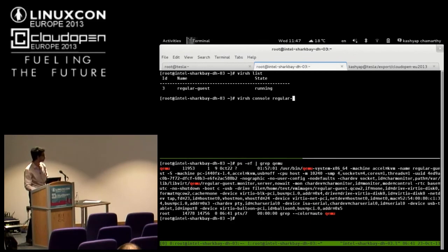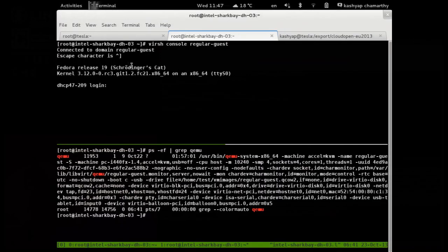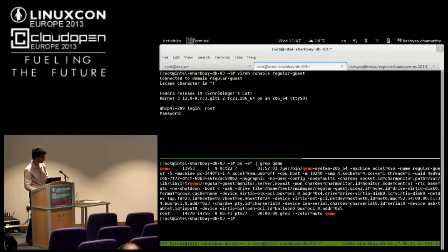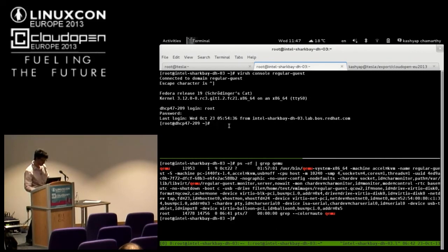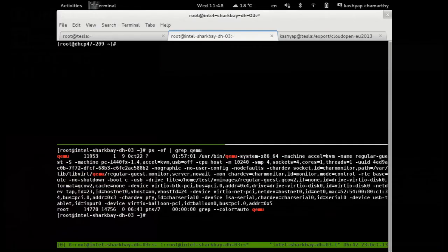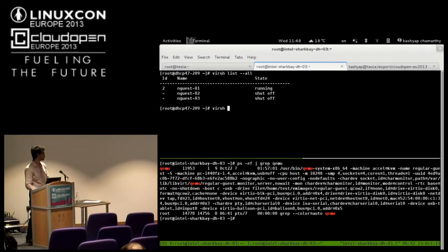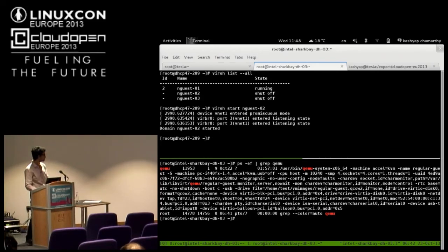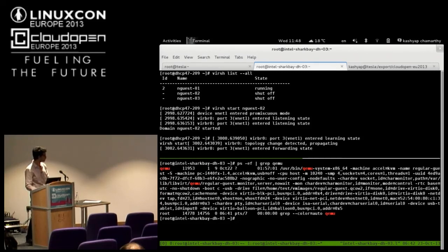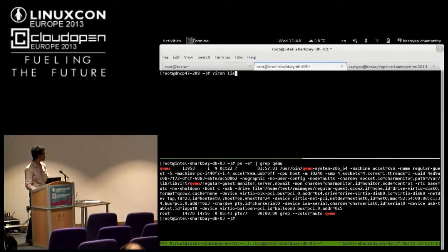This is the L1 guest. To confirm it is indeed an L1 guest, let's log in. We can list the guests and connect to the console. Two nested guests are now running.